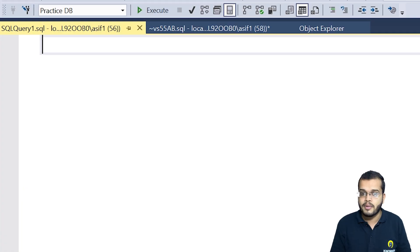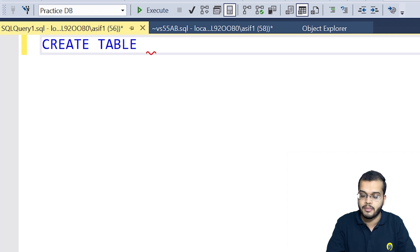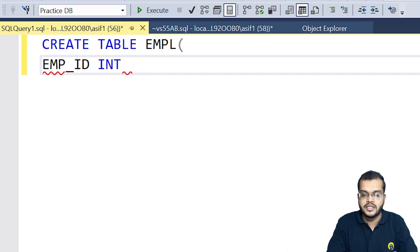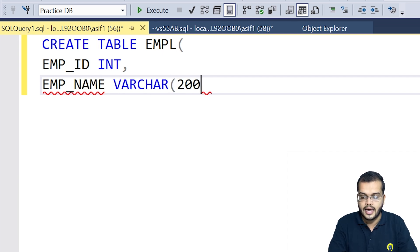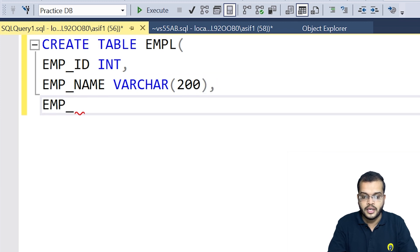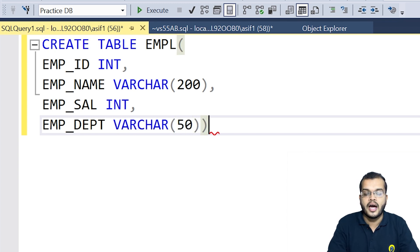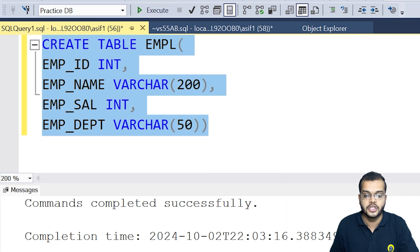Here I have my SQL Server. I am going to create a table. The syntax is CREATE TABLE followed by the table name. I am considering the table name as 'employee'. I am creating the first column, employee ID, as an integer data type. Then employee name as varchar, employee salary as integer, and employee department as varchar. So now I have created a table with four columns: employee ID, employee name, employee salary, and employee department. I will execute it — commands completed successfully.